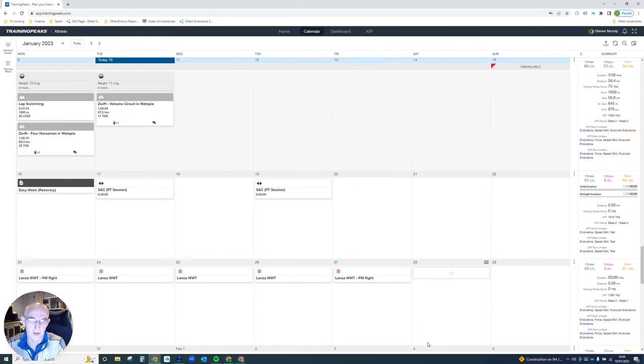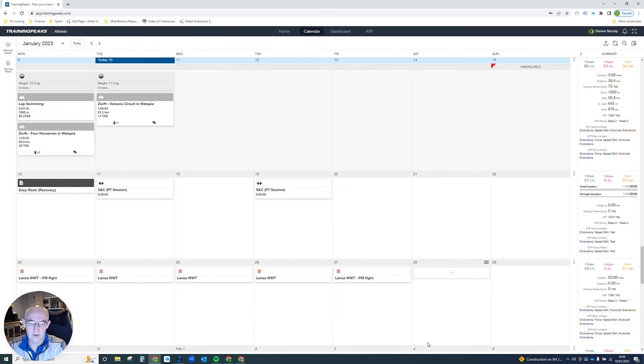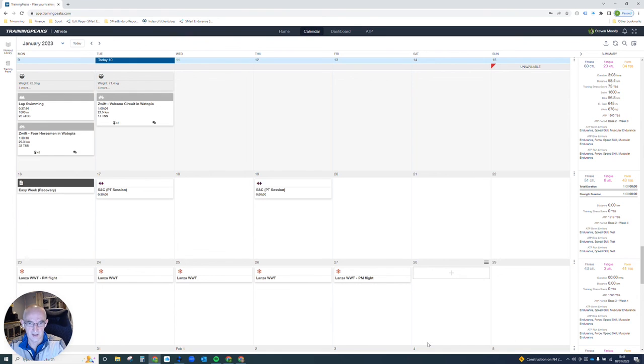So now as long as your Garmin is set up as well for the correct pool length, which again you can get from pool settings, you should be good to go.